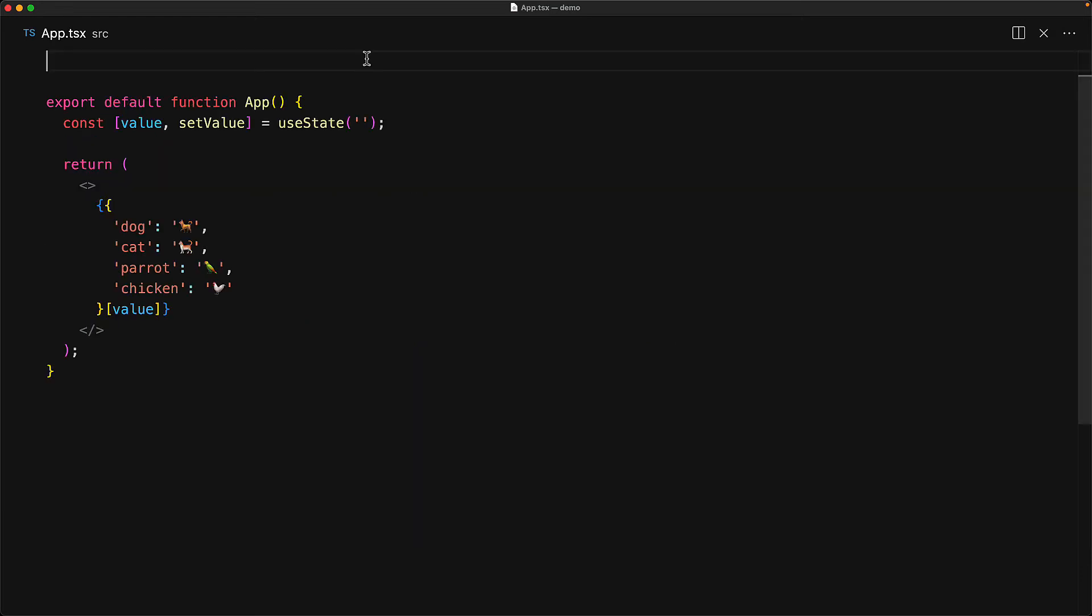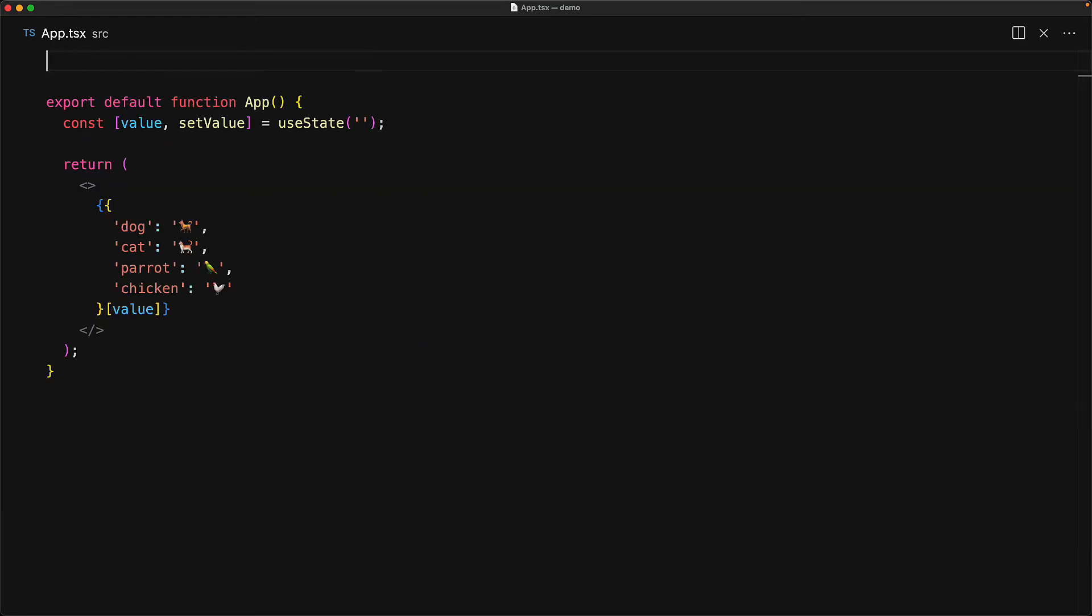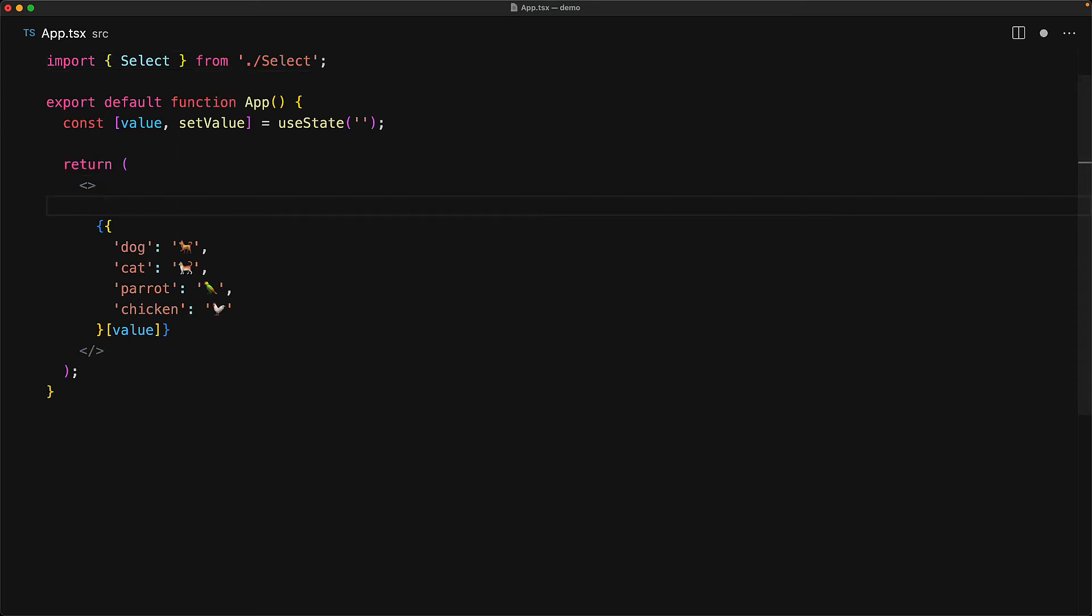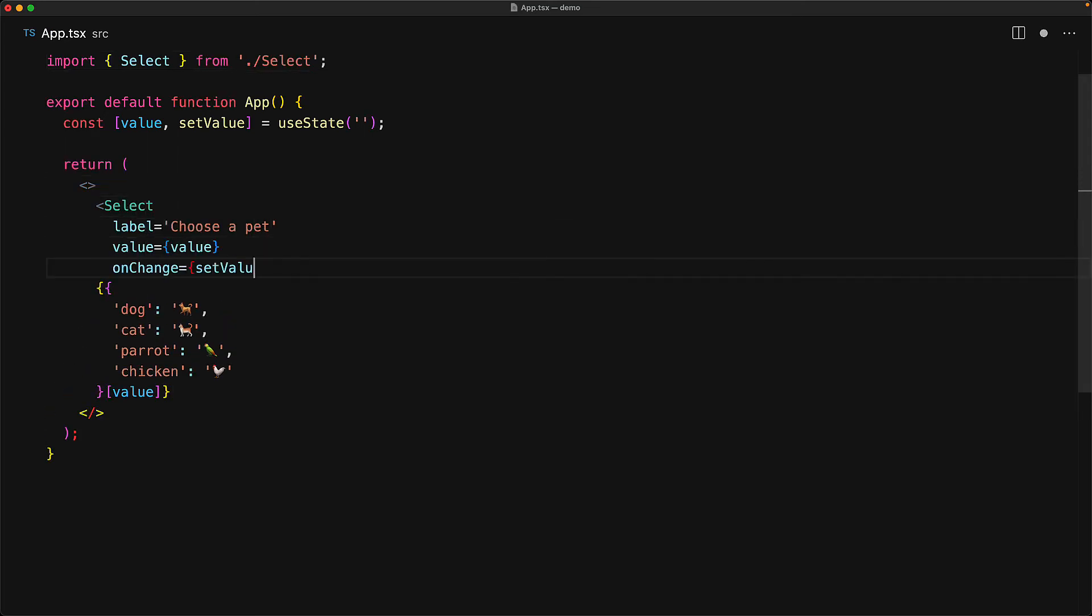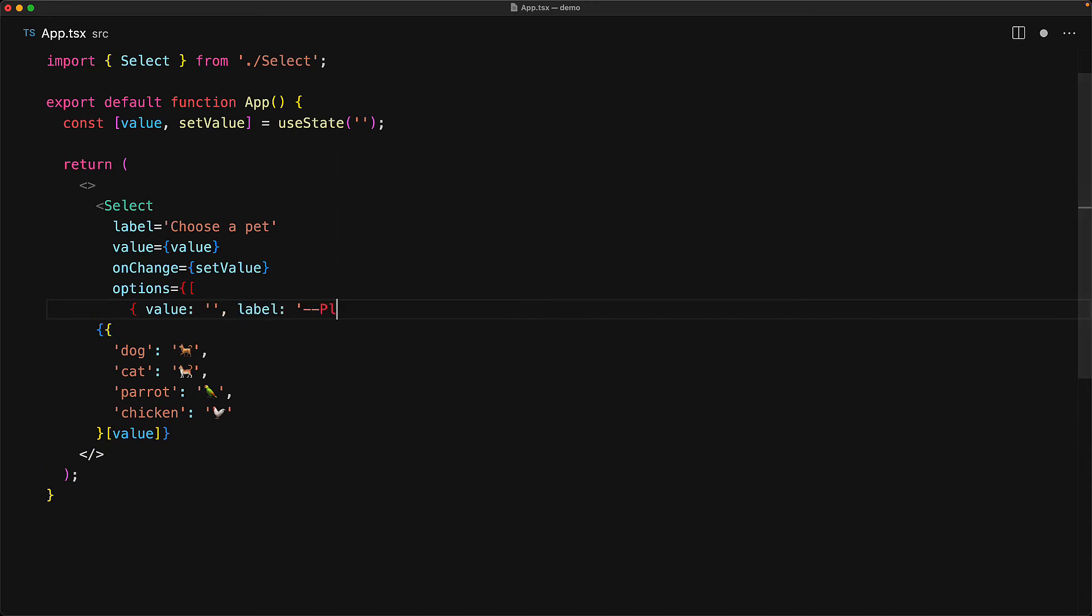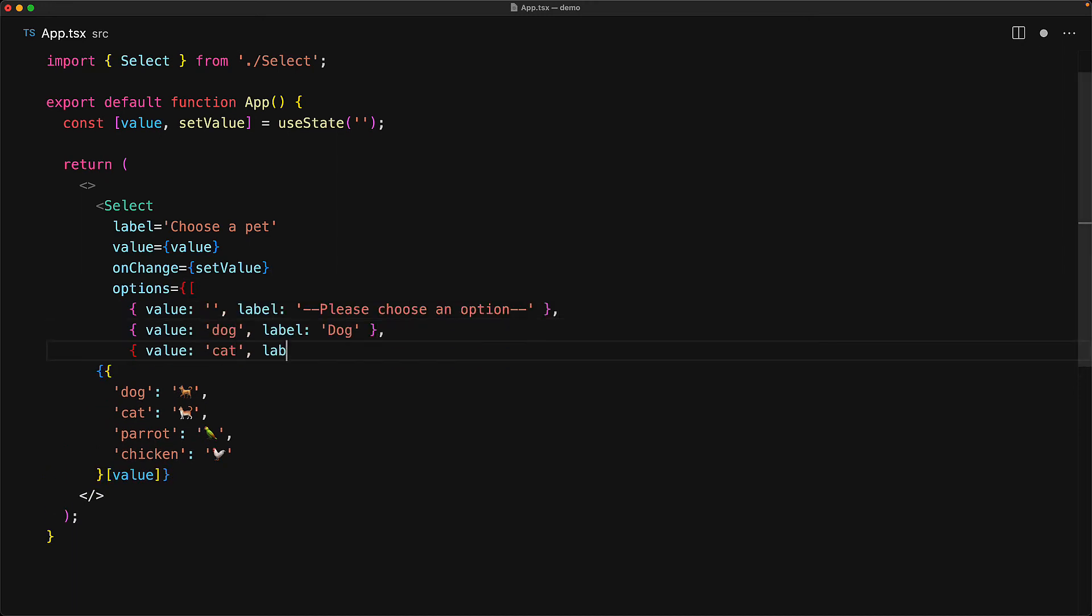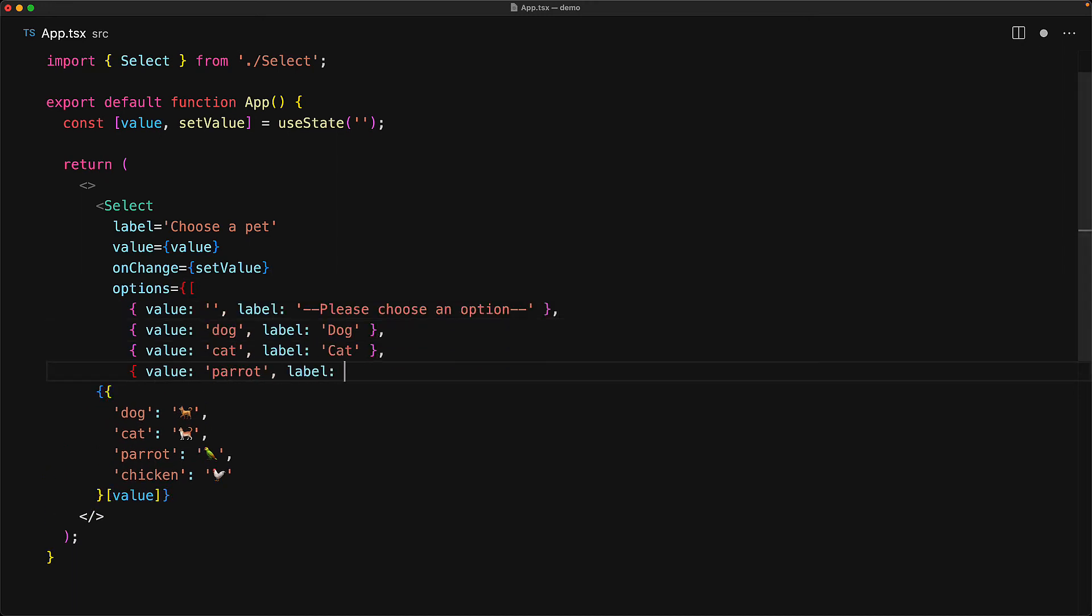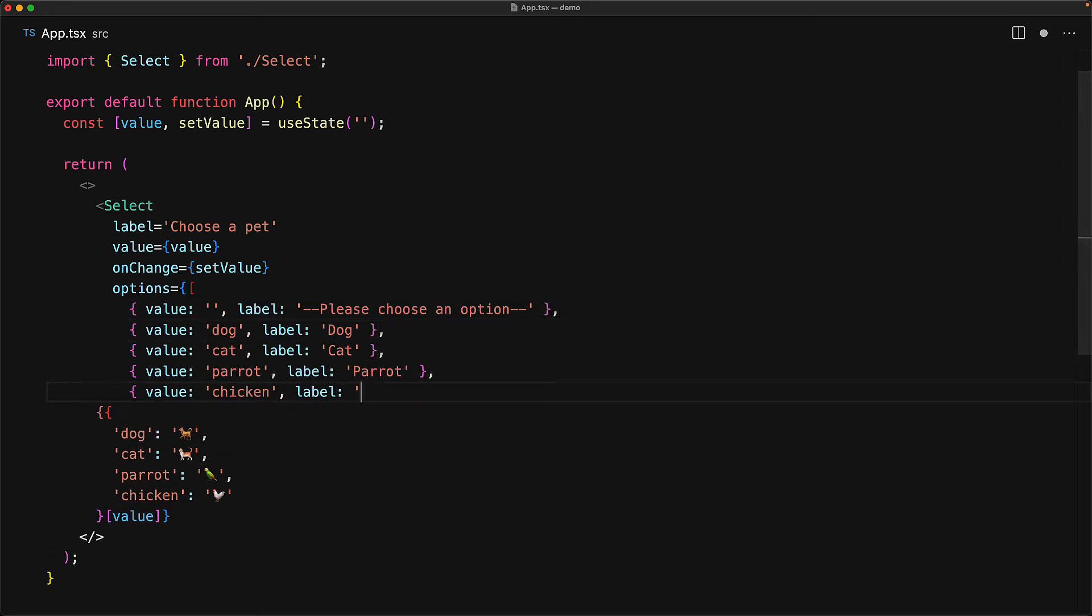Now let's jump into our application component and try to use it. We bring in the select from the select module, and then render it out within the app component. Of course, you will have to provide the required props, which is the label, the value, the onChange, and the array of options. And that's pretty much it.